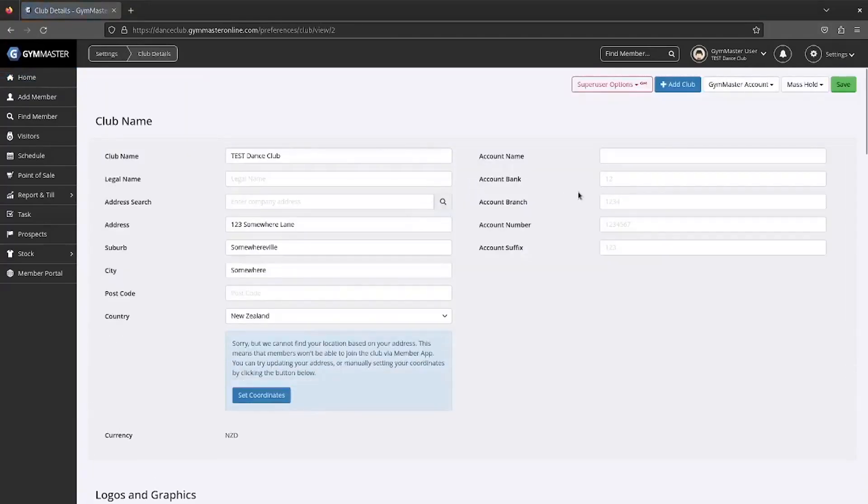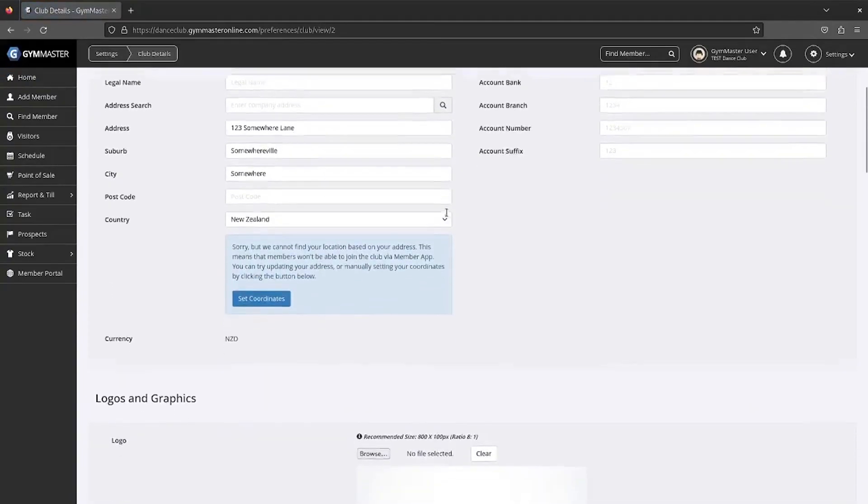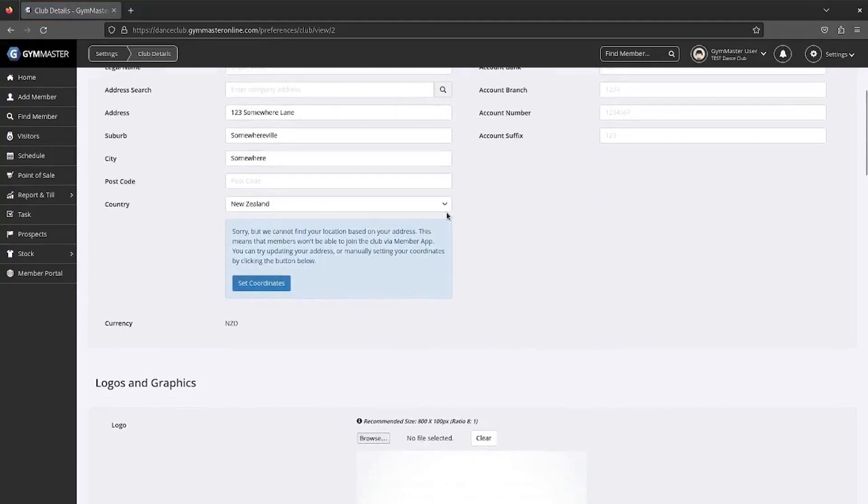Starting from the top of the page, enter your club information. Only enter bank account information if you wish to share this with your members.